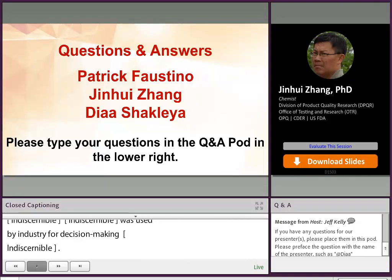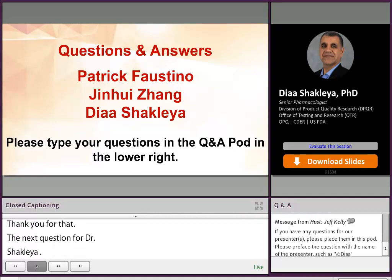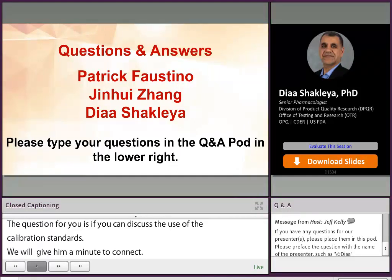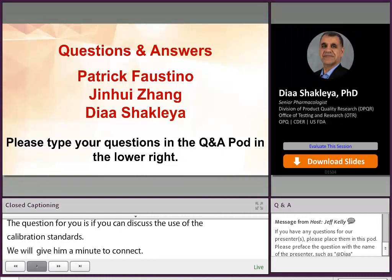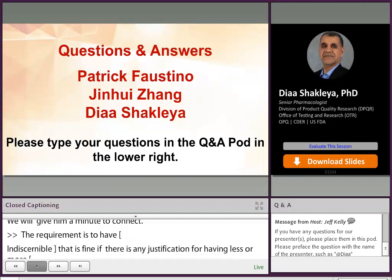Our next question is for Dr. Shakhlea. The question is: can you discuss the use of eight calibration standards? The minimum requirement by the guidance is to have five calibrants, but having more calibrants is fine. If there is justification for having more calibrants — eight calibrants, if it fits and justifies your linearity criteria — it should be fine.